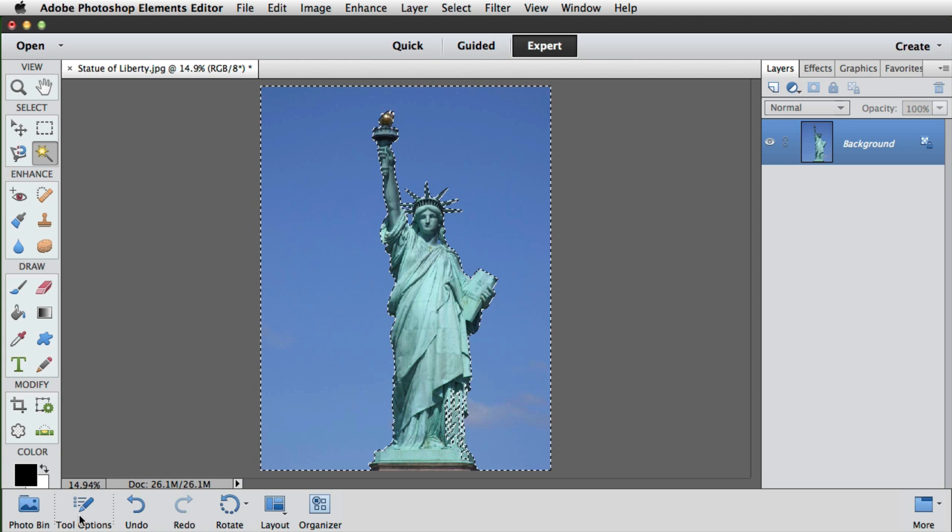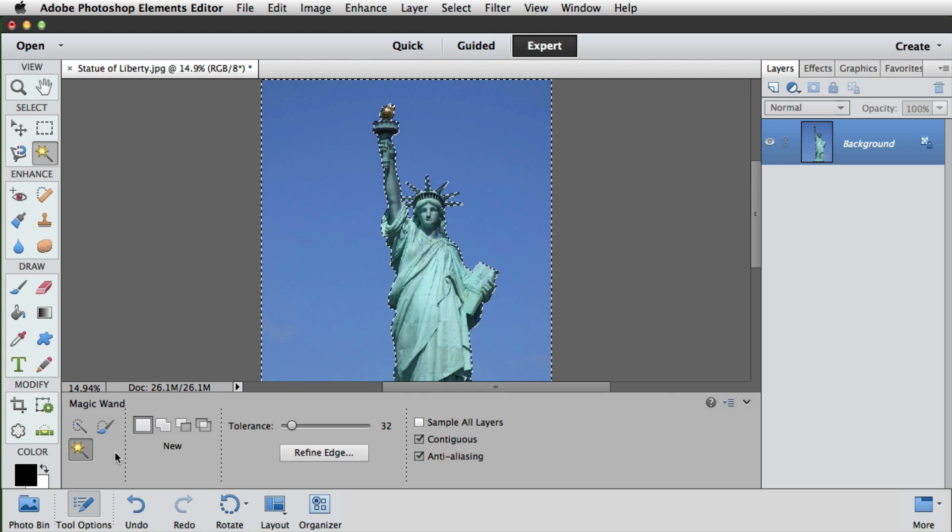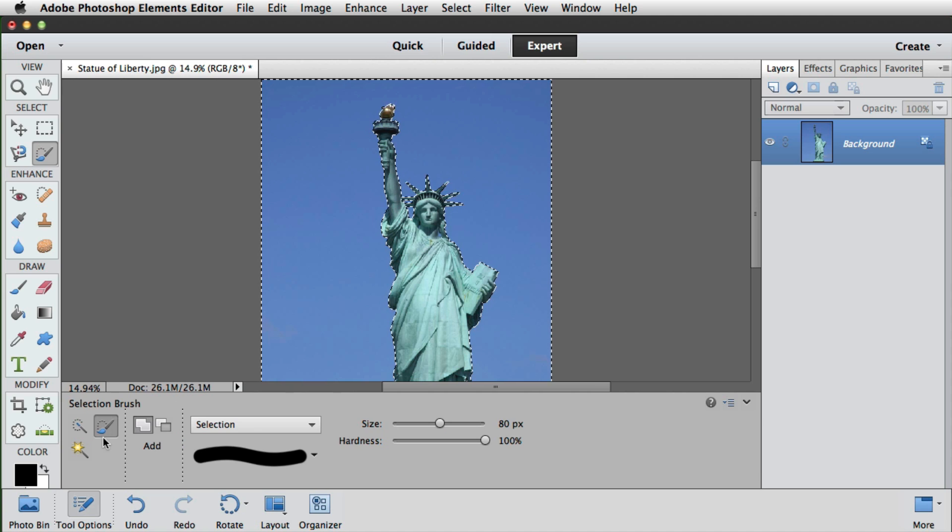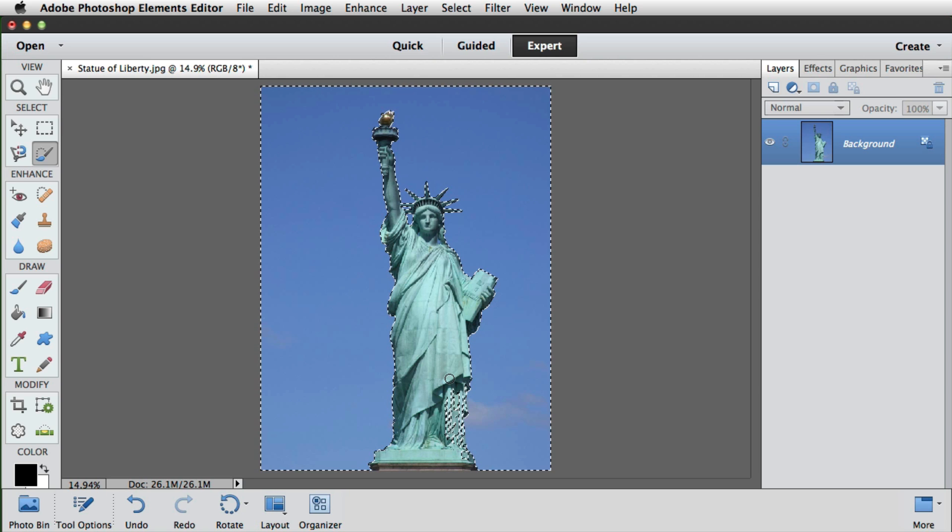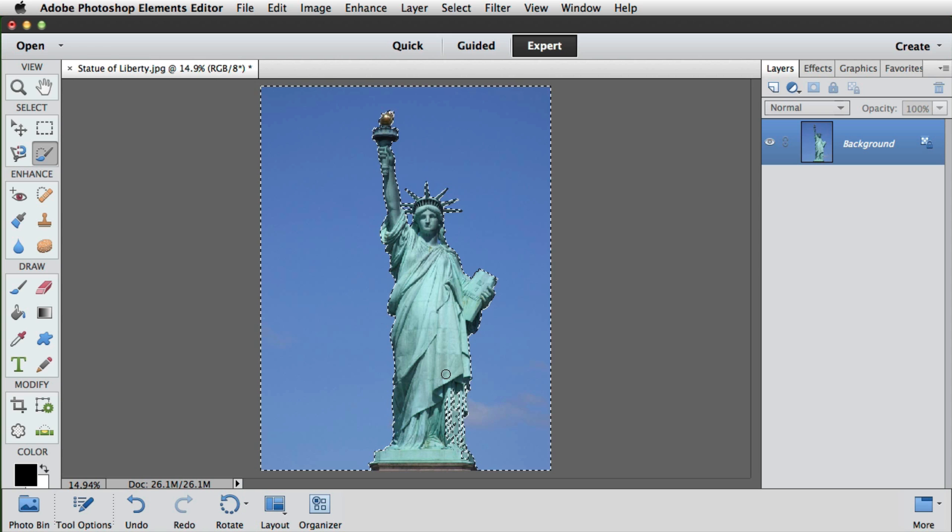If we go back to the tool options and select the selection brush, we can literally paint out a selection. Although it's inside the statue, it's still technically outside of the selection, so we need to subtract from this one.